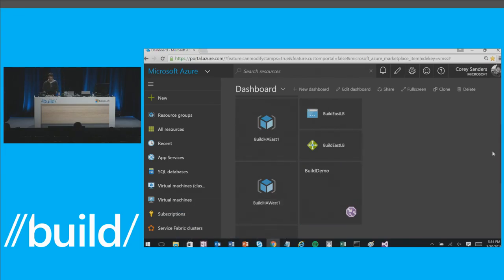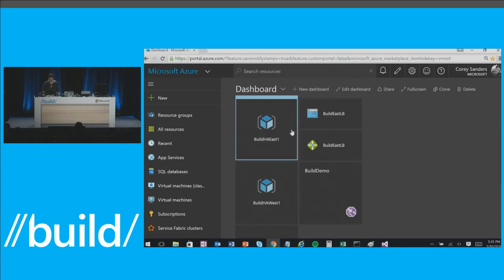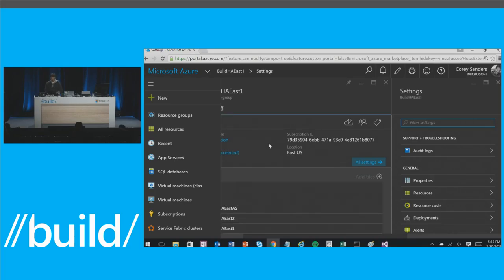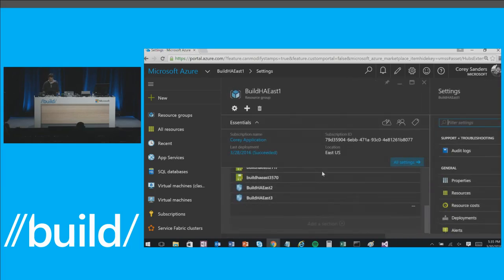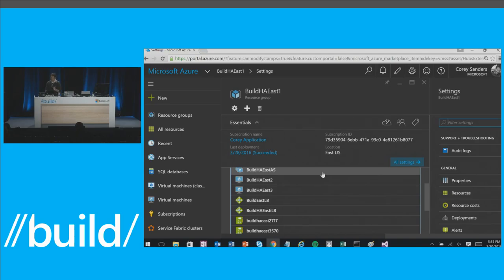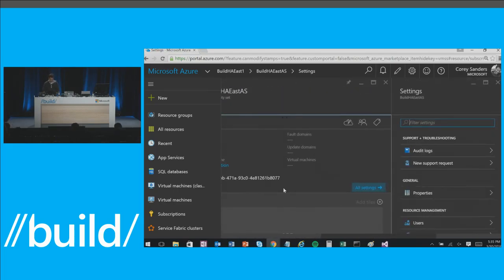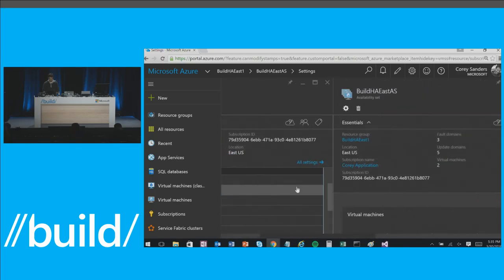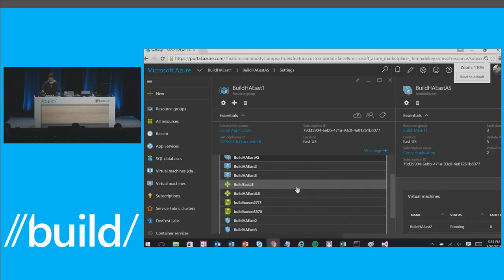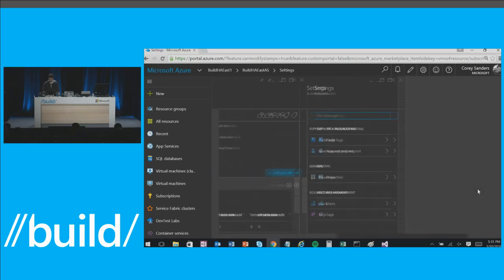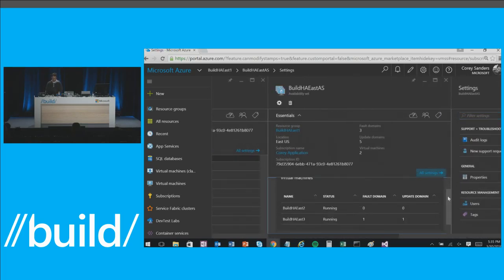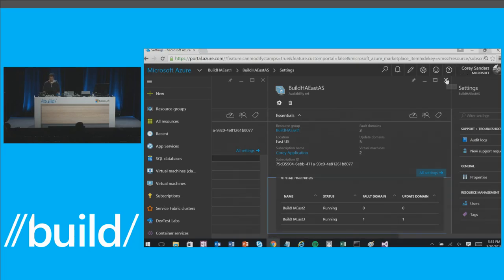Let me show you what I mean. On to the Windows machine. I've got two deployments that are load balanced here. I'm going to start with Build HA East. Here you can see I've got an availability set created, with VMs already deployed. These are standalone VMs — East 2 and East 3 — deployed in this availability set, spanning racks.